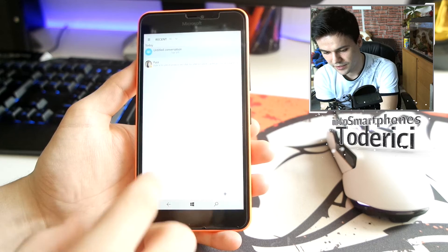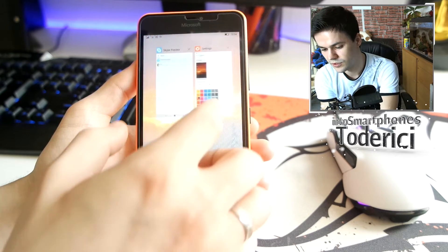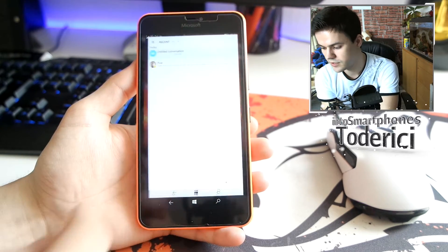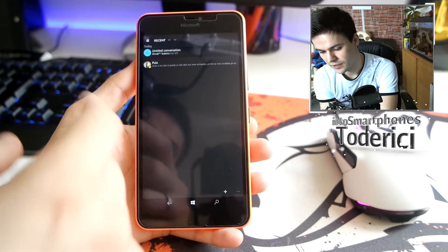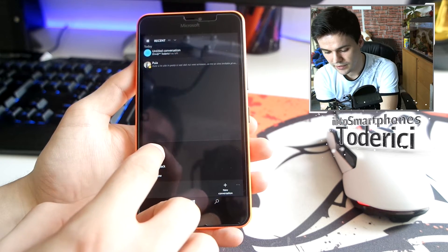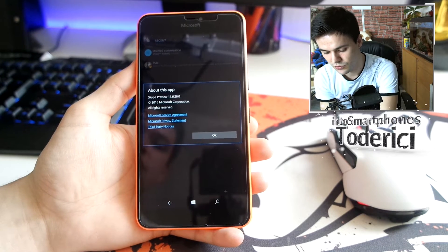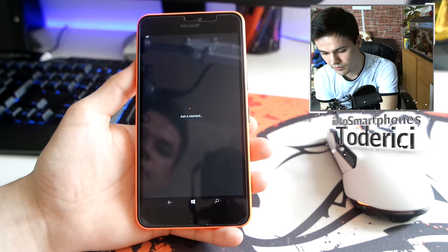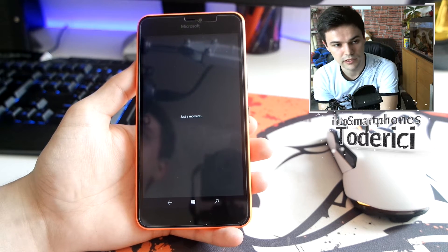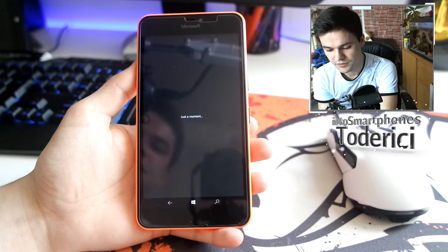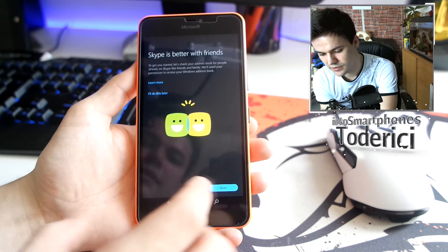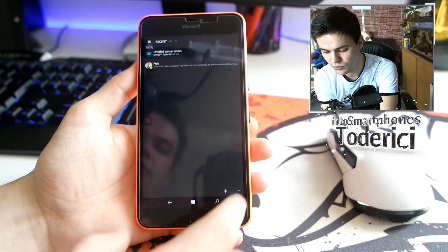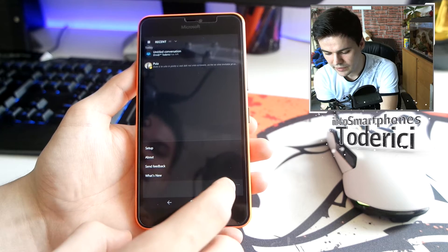The settings also include options for instant messages, incoming calls, and so on. There's an 'About' section that shows the version I'm using. There's also a Setup option — it says 'Skype is better with friends' — and options to add your phone number, send feedback, and see what's new.